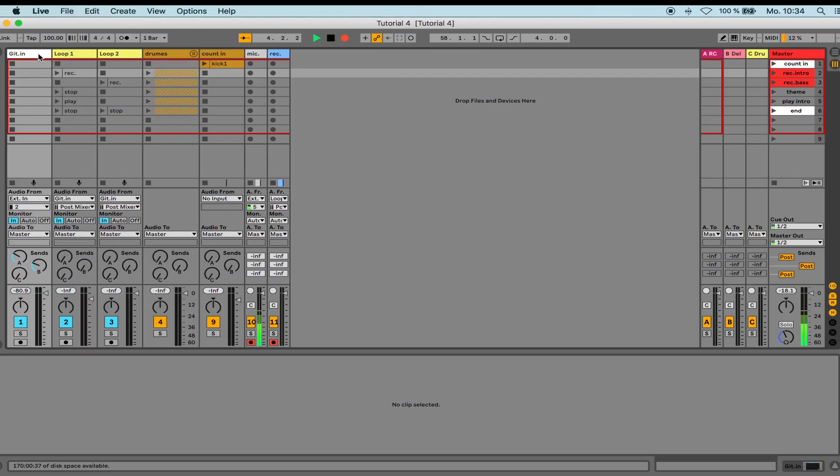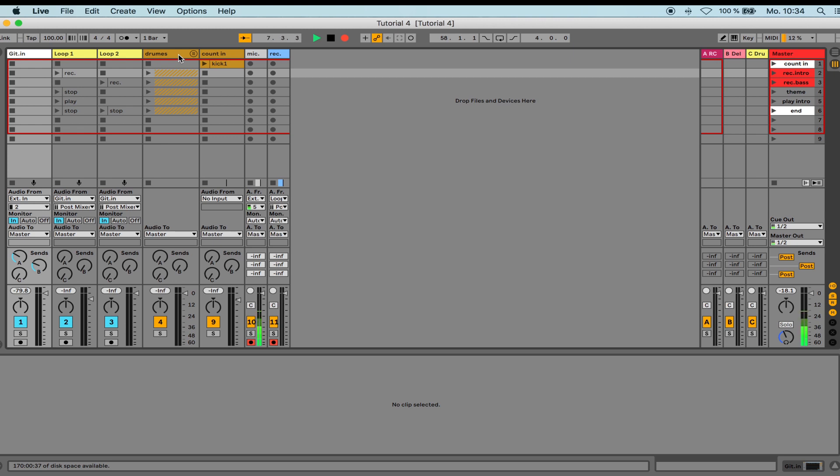To show you how this works, I have prepared a small setup in Ableton. Here we go. I have my guitar input track here, two tracks with a looper, and there I still have the drum group that's supposed to run along, and I also have a count-in here.